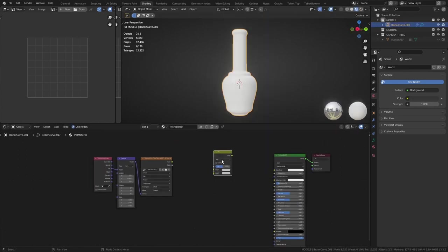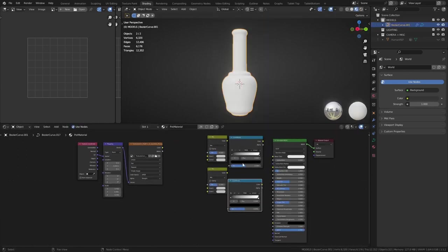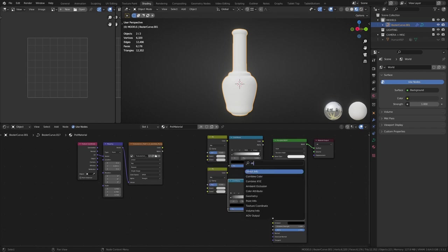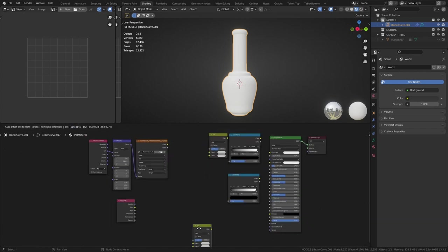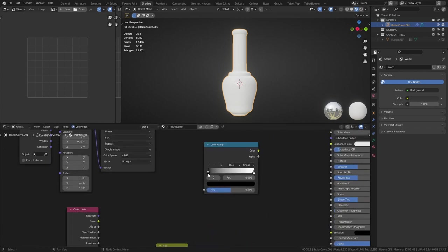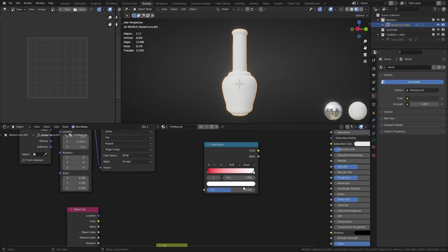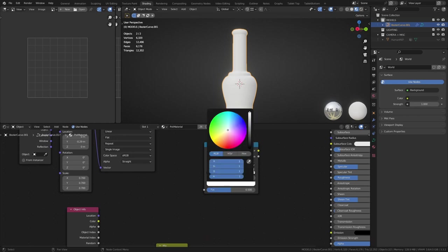This is a simple yet quite powerful material. We're going to need two mix RGBs, two color ramps, and an object info node. The heart of this is the object info node. To demonstrate what it does, I'm going to set this color ramp to be red on one side,